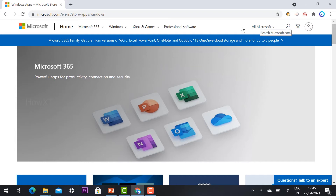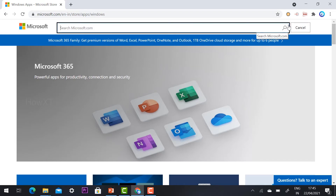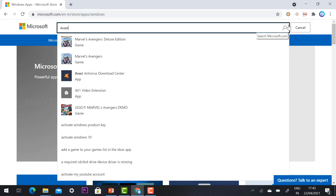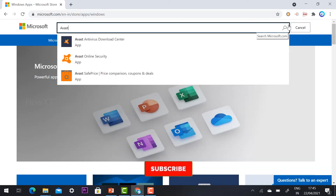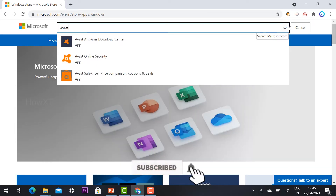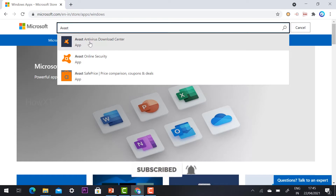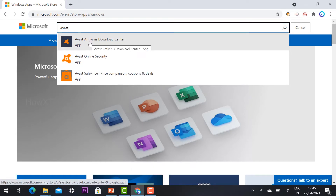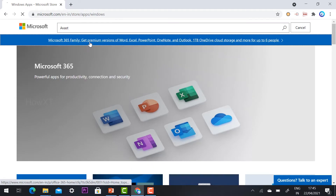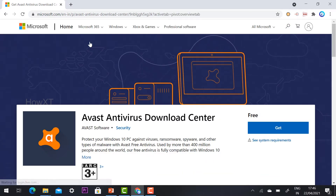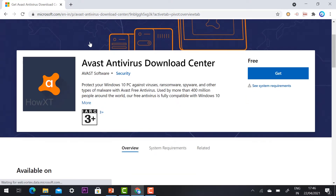Just go to the search in the right-hand corner and type 'Avast'. Once you type Avast, the Avast Antivirus Download Center link will be displayed automatically. Just click the button and the Avast Antivirus Download Center will be shown on the next page.